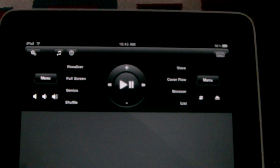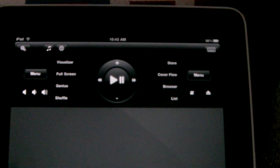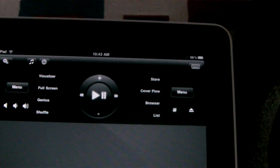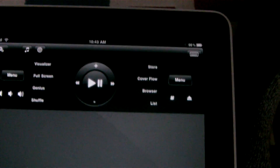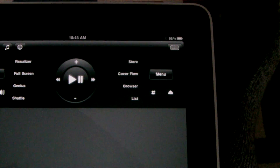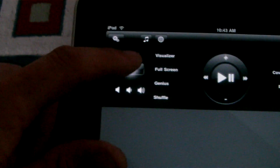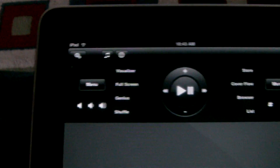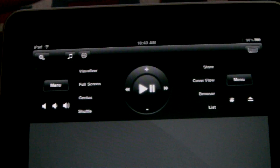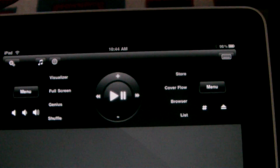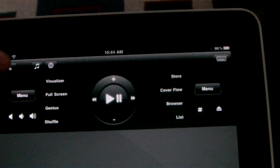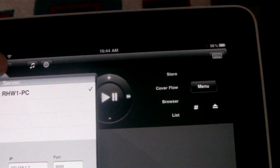Up here you've got visualizer, full screen, genius, shuffle, store, cover flow, list, menu. You can eject your discs, you've got volume here, and a menu button that pops up the menu of whatever — if you have Windows Media Player set as your default media player it'll play from that.